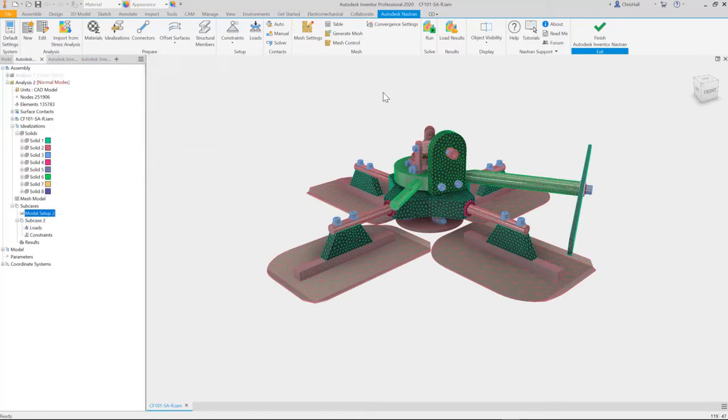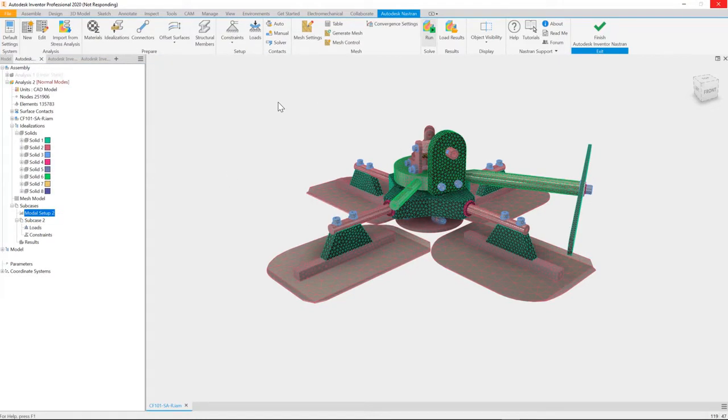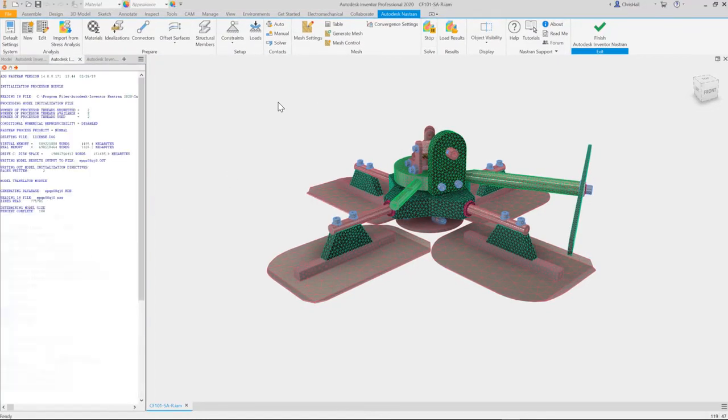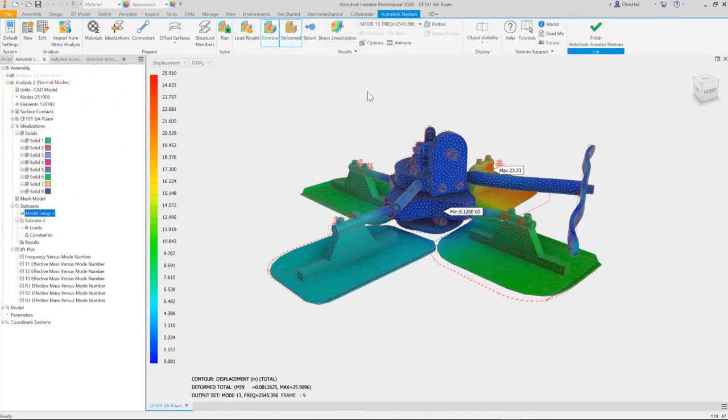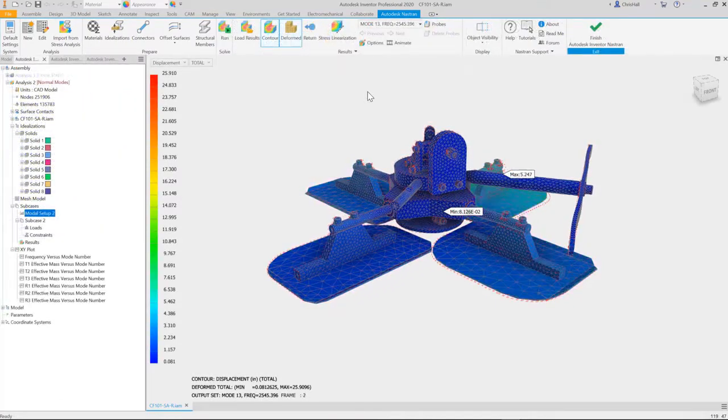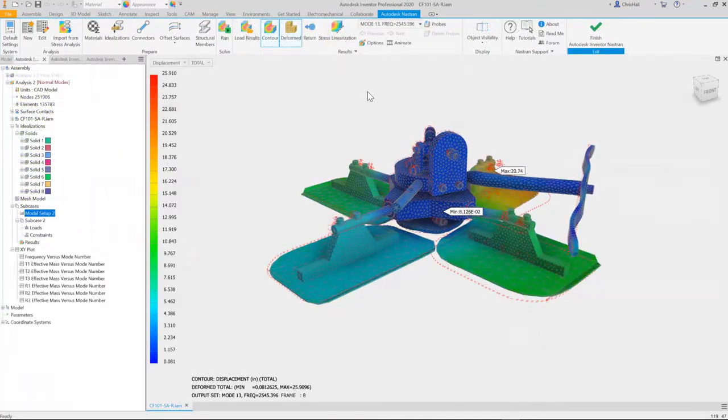Idealizations such as bolts, beams, and rigid elements help produce quick and accurate results, and choose from a variety of nonlinear material models to handle advanced scenarios.